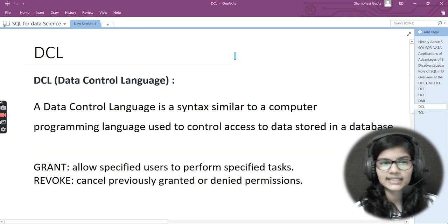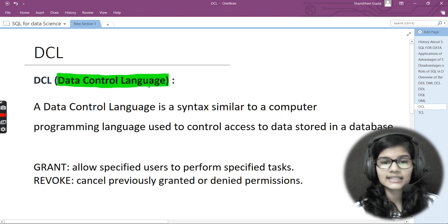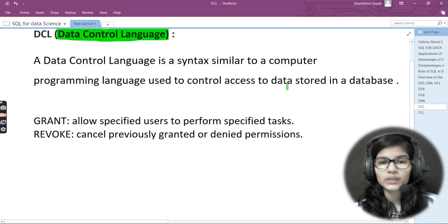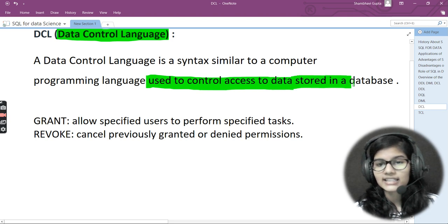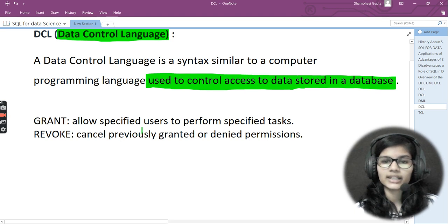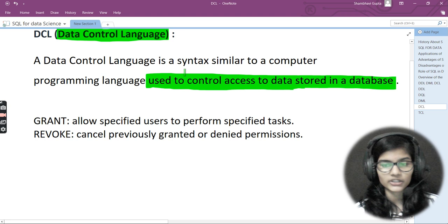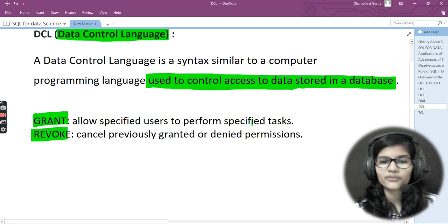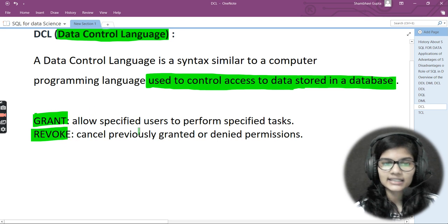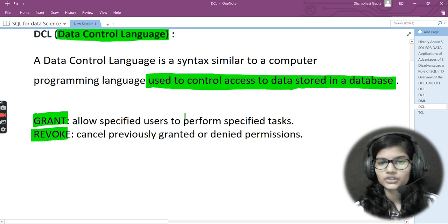Next is DCL — Data Control Language. It is a syntax similar to computer programming language used to control access to data stored in the database. The two commands under DCL are GRANT and REVOKE. GRANT allows a specified user to perform a specified task. REVOKE cancels previously granted or denied permissions.